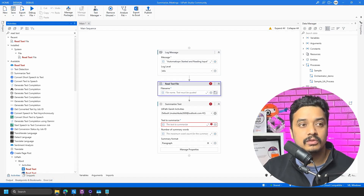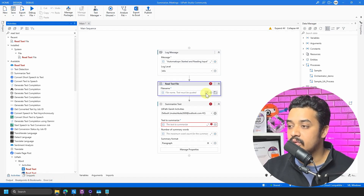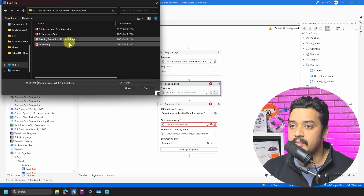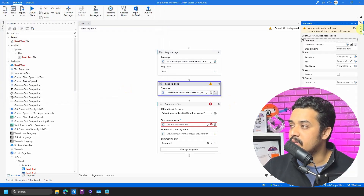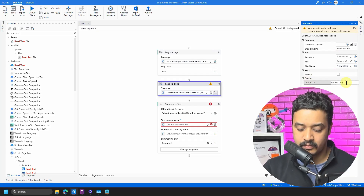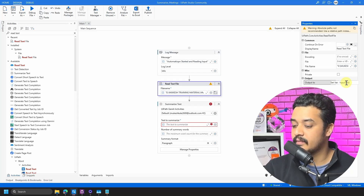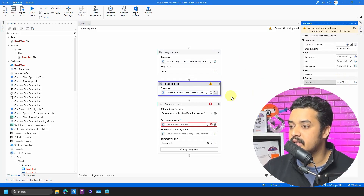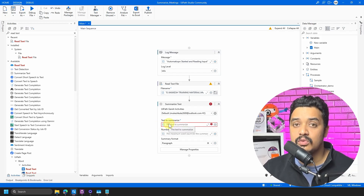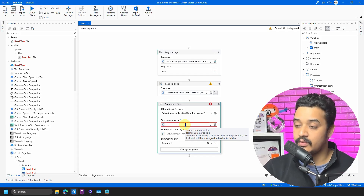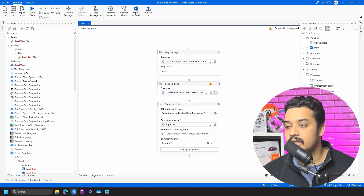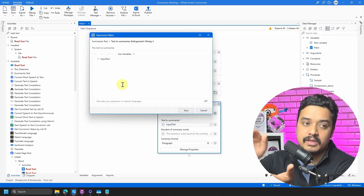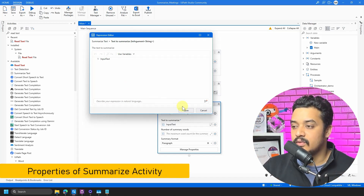I click the folder button to browse to my input file location, select the meeting transcript file, and click Open. In the Properties panel I press Ctrl+K and name the output variable 'inputText'. Now I go to the Summarize Text activity and set the 'Text to Summarize' field to the 'inputText' variable. If you already have the text in a variable, you can pass it directly — or even paste the text inline using double quotes.